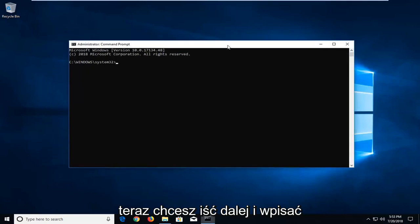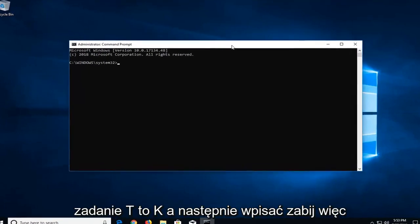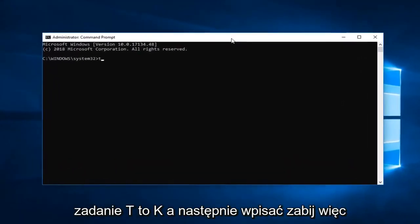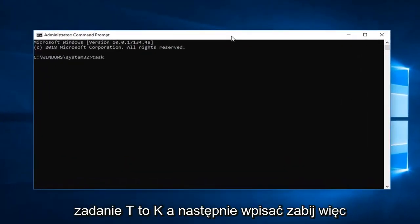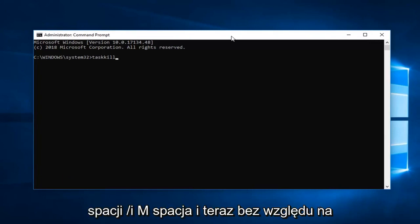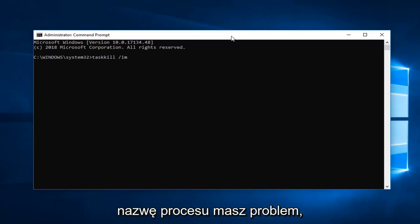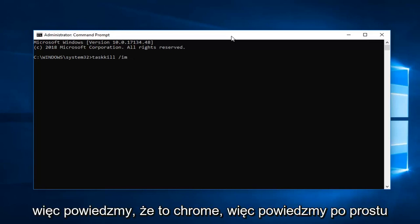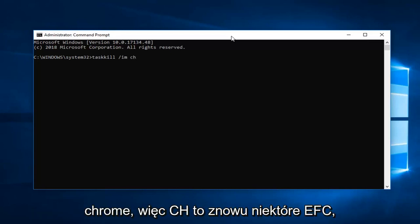So now you want to go ahead and type in TASK and then type in KILL. So T-A-S-K-K-I-L-L. So two K's in there. Space forward slash IM. Space and now whatever the process name you're having the issue with. So let's say it's Chrome. So C-H-R-O-M-E dot exe.